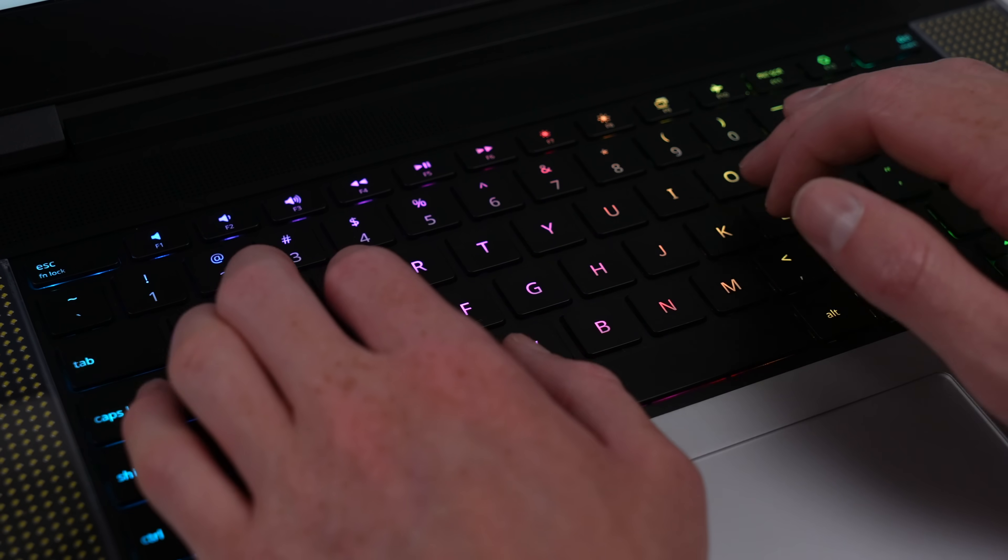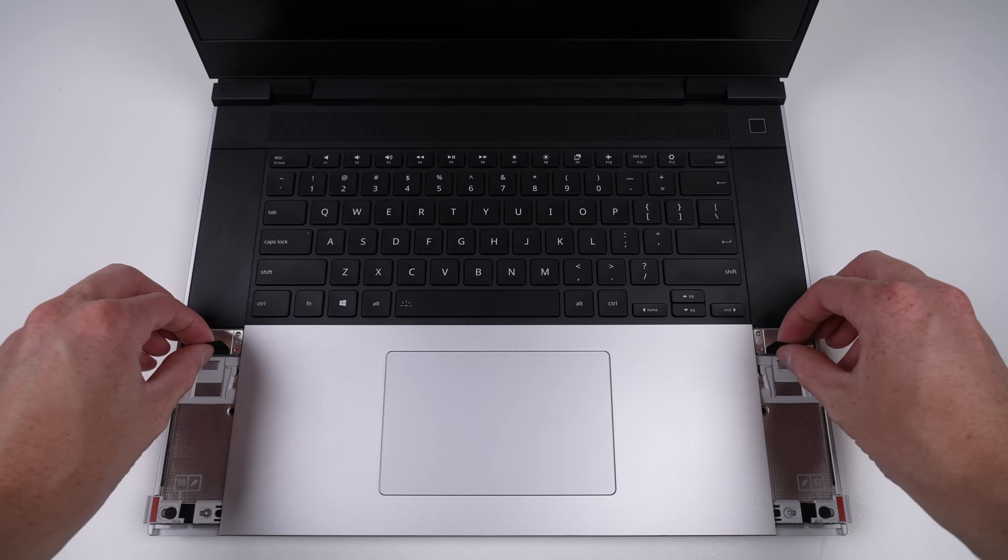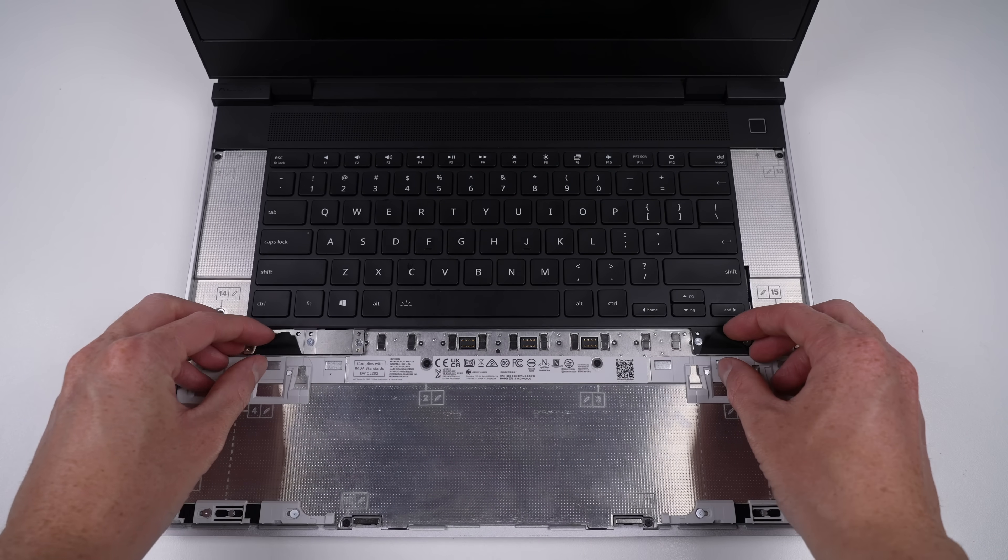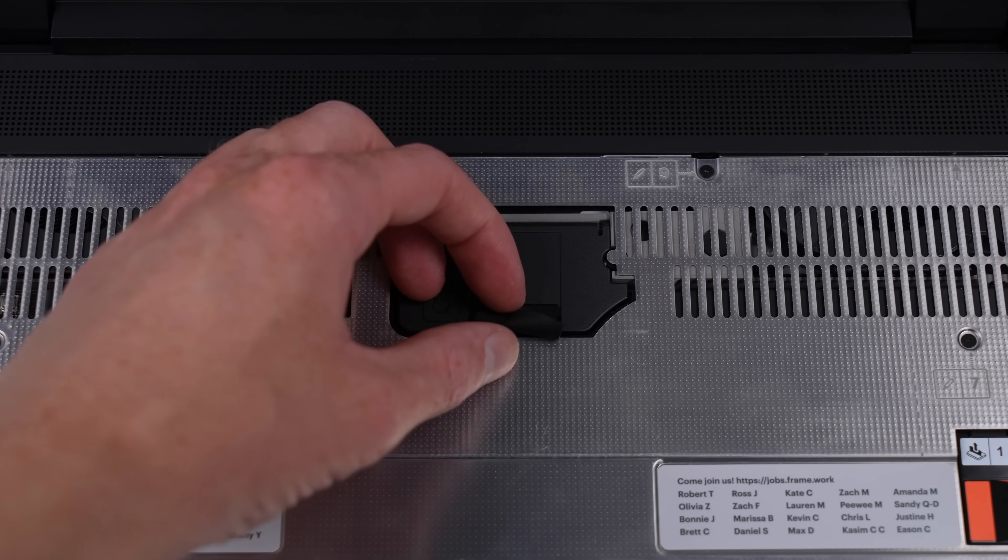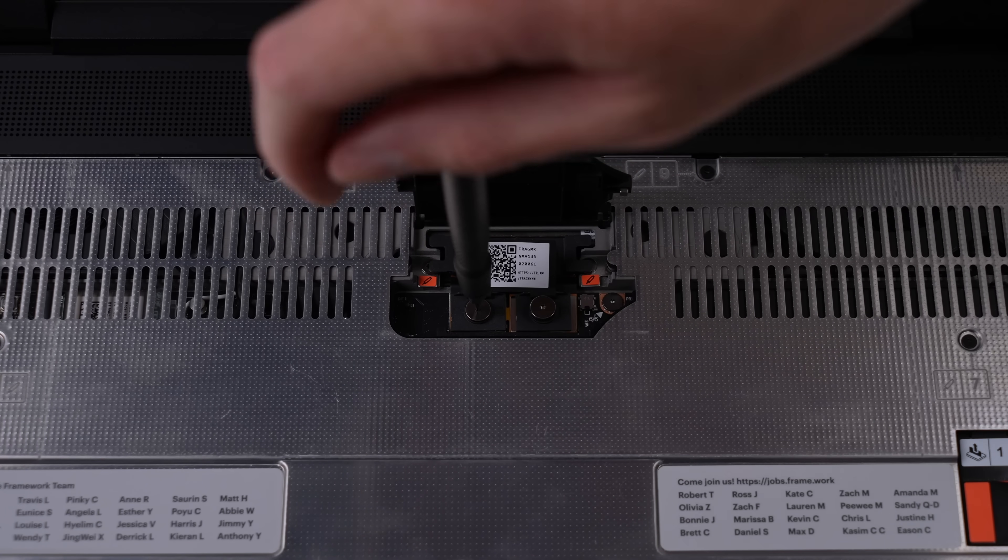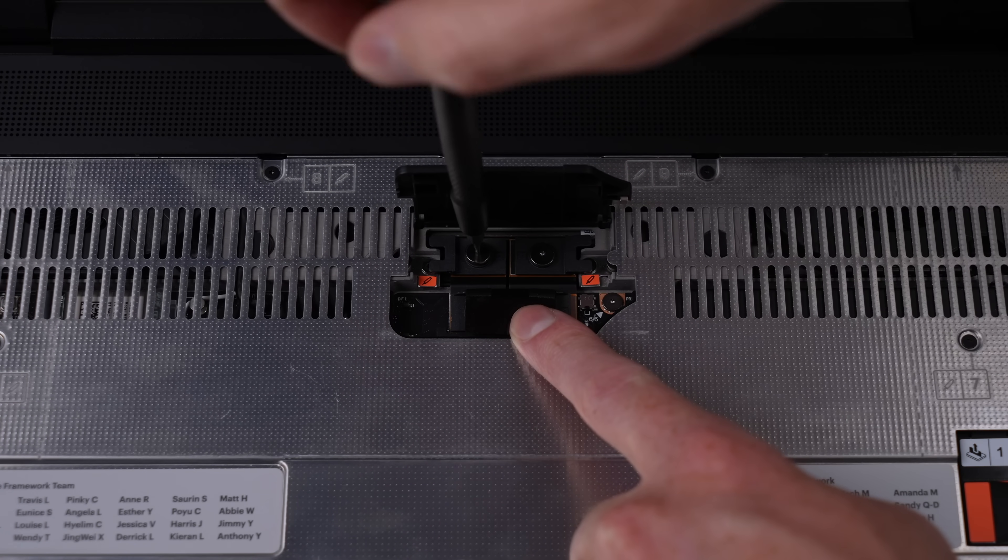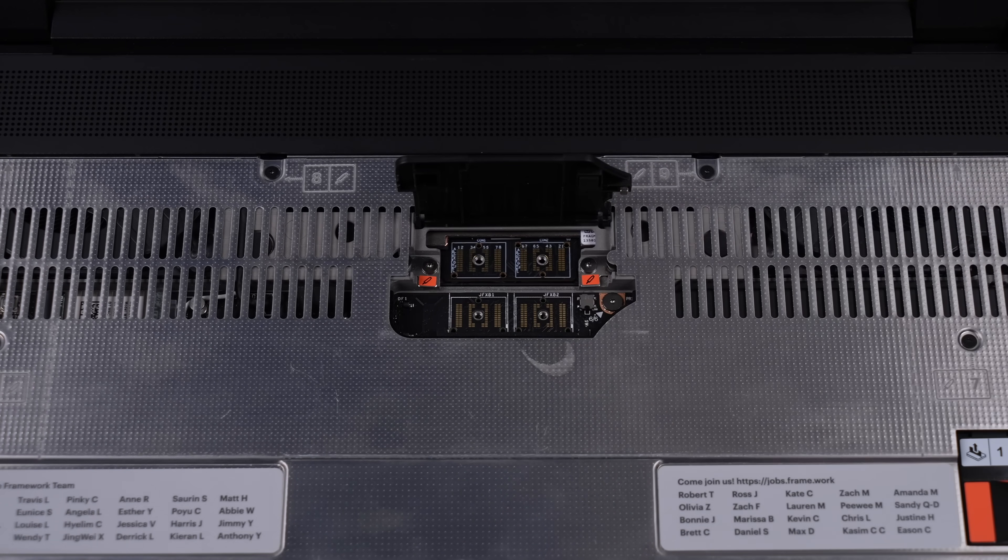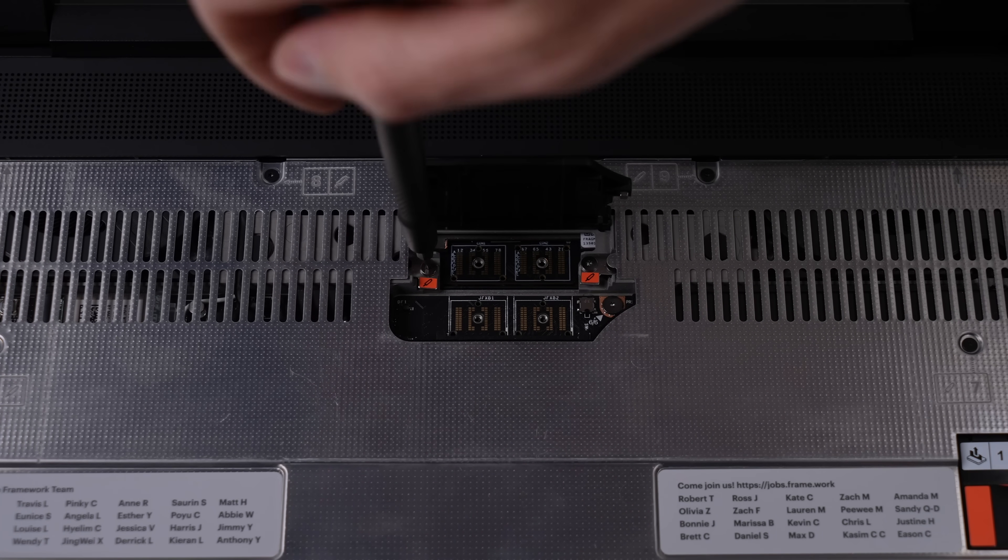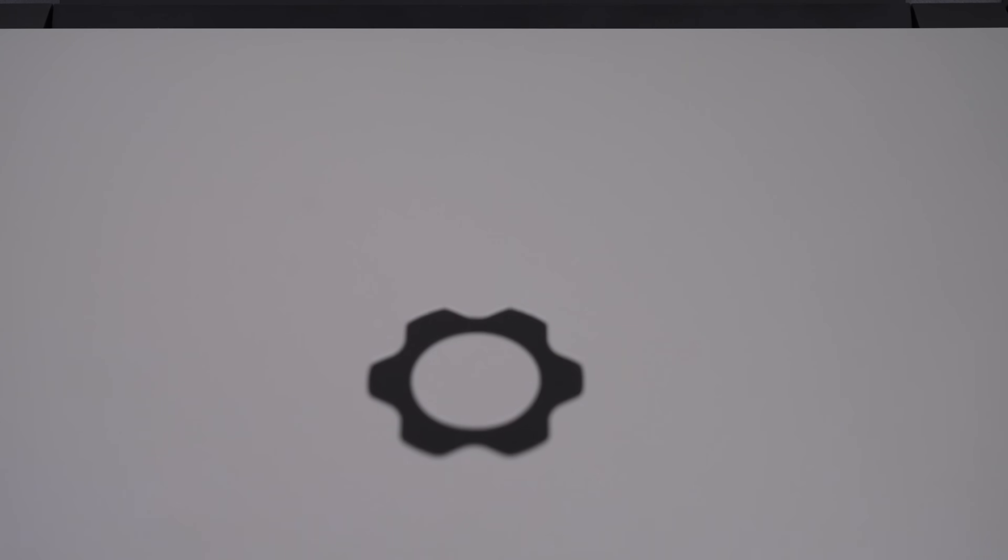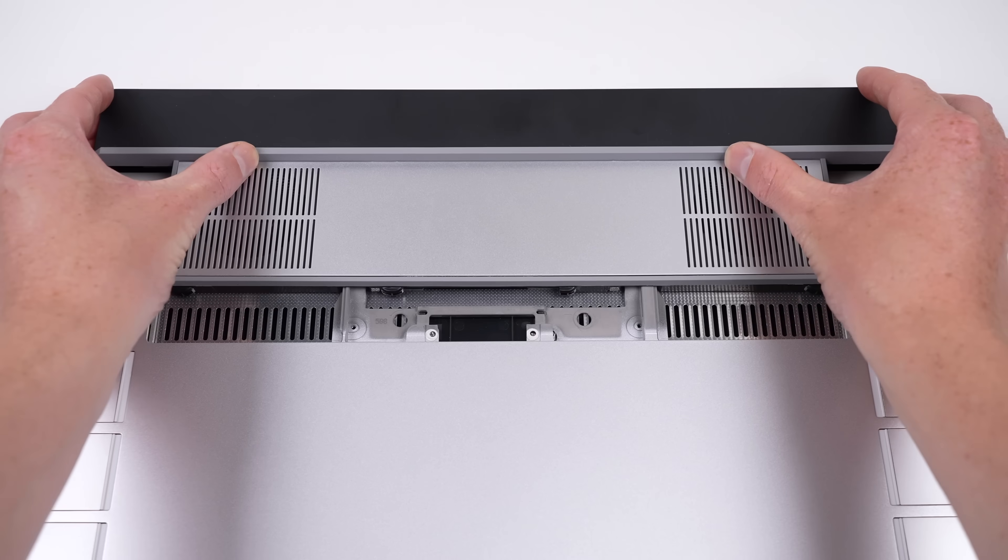But do you know what's better than a modular top case? A modular GPU. The base model lacks any dedicated graphics card, but if you decide you want one after purchasing this laptop, you can just install one. And it's plausible that we'll see upgradeable GPU modules in the future. Removal of the graphics card can be done by unfastening just six screws, four of which are for the interconnect cable. After which the GPU literally just slides out of the laptop.